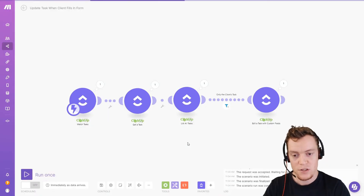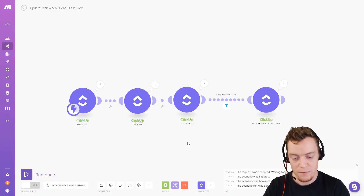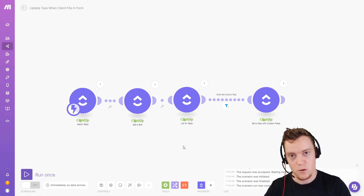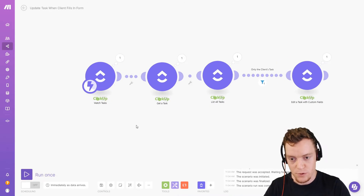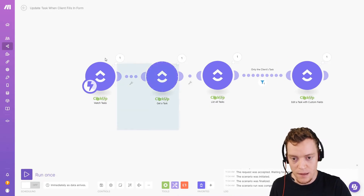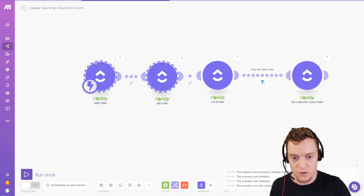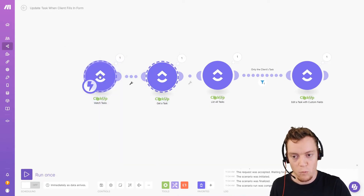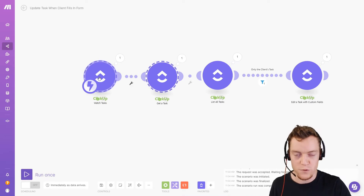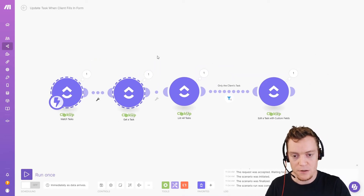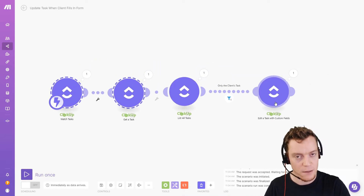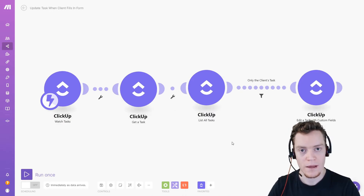That is the automation to add form responses from a client to a task. If you were using an external form, you just replace these two modules with the external one — watch form responses on Google Forms, JotForm, or whatever — then do the same thing to find the correct task and update it.